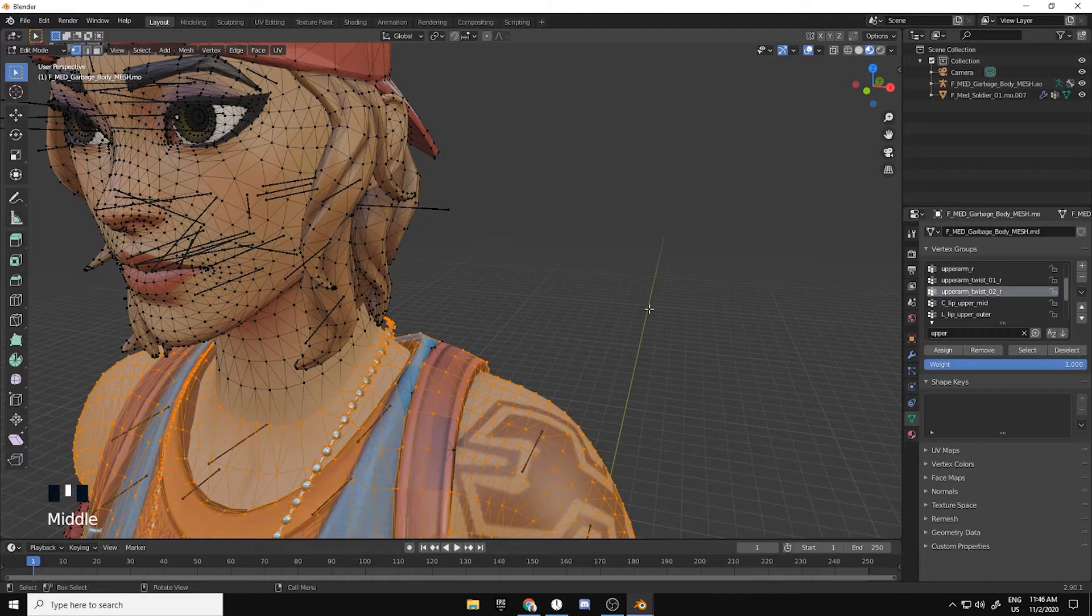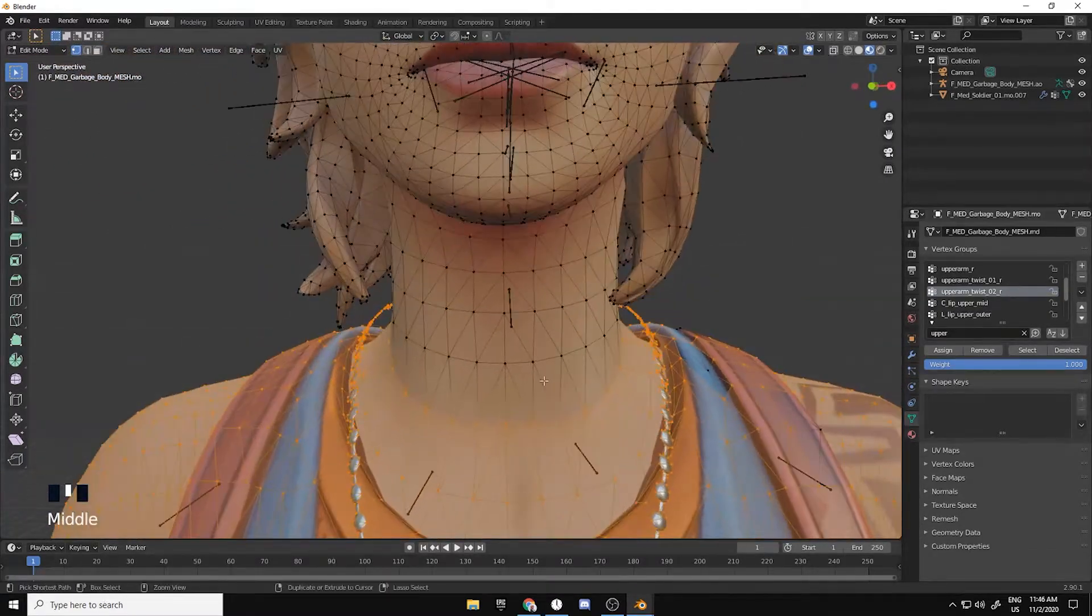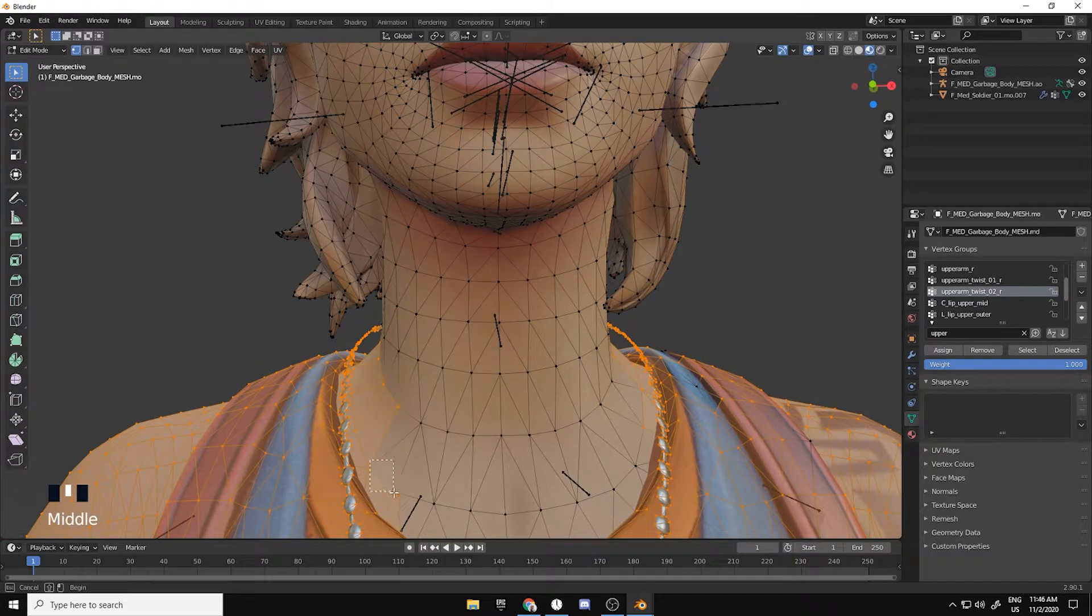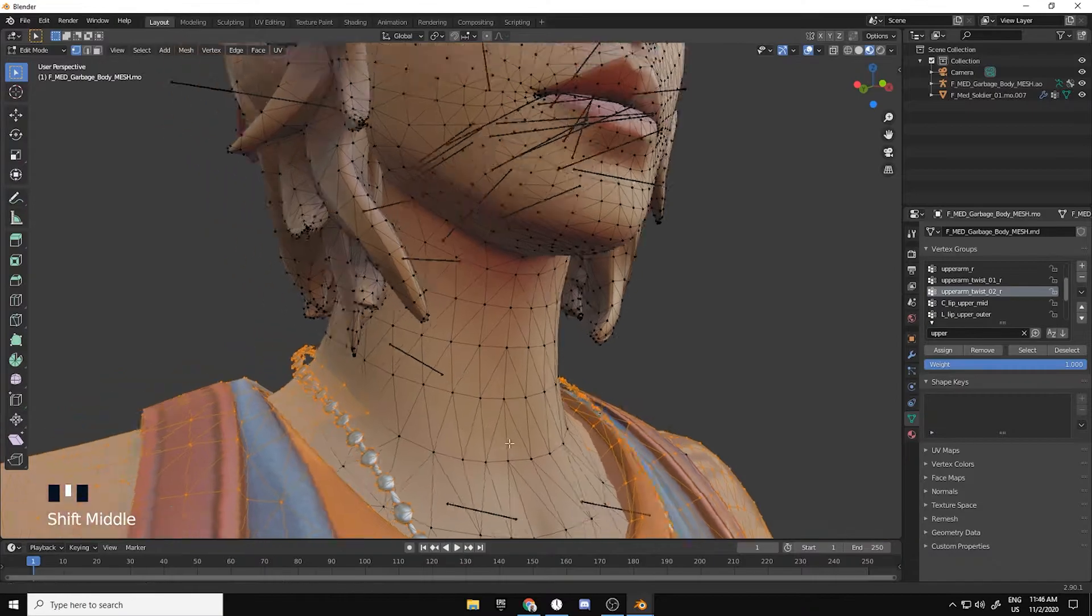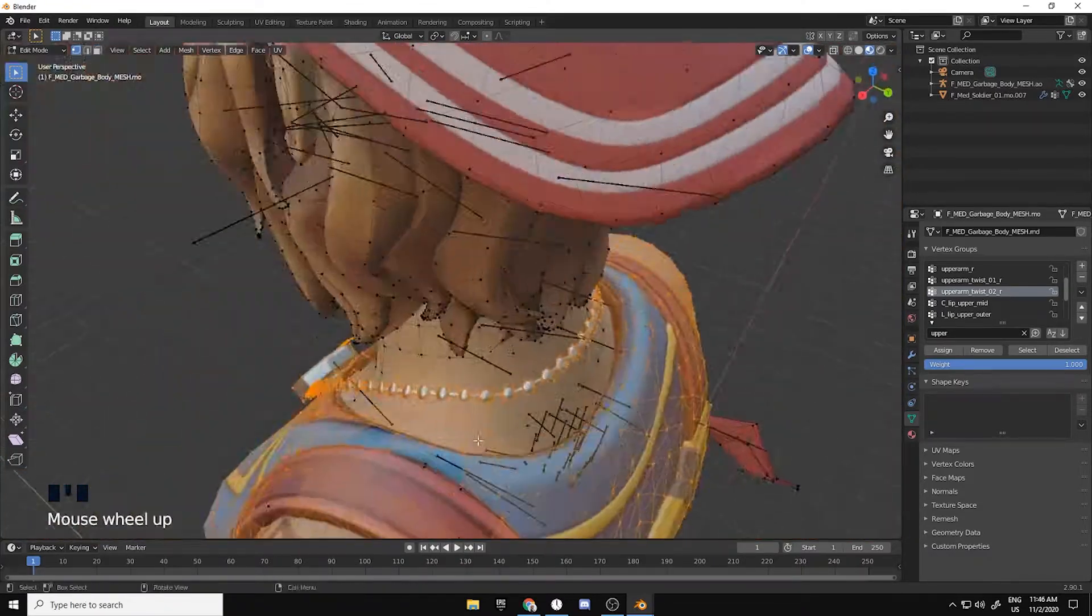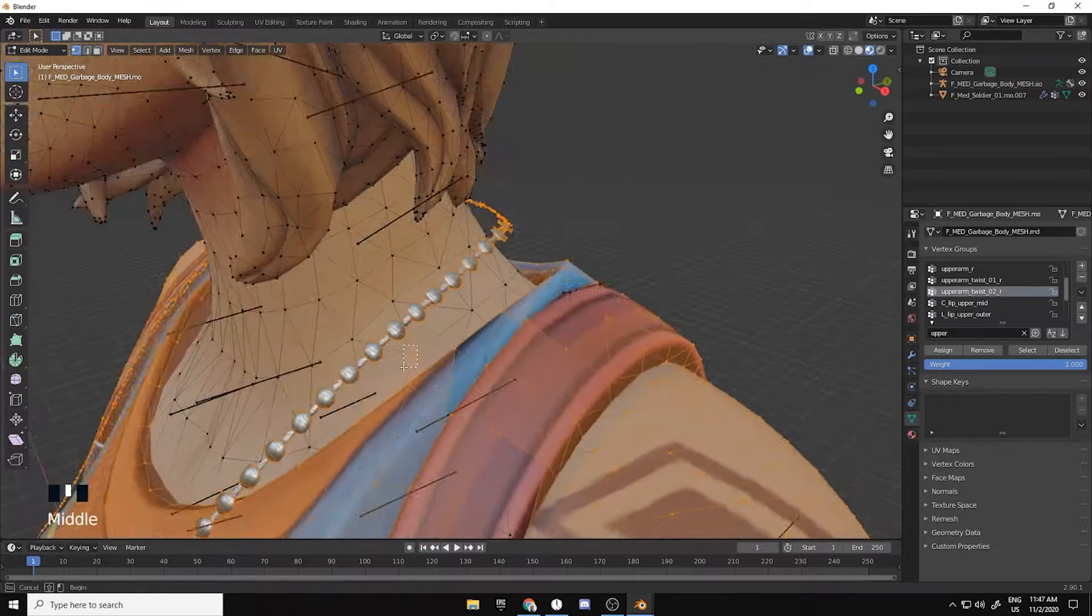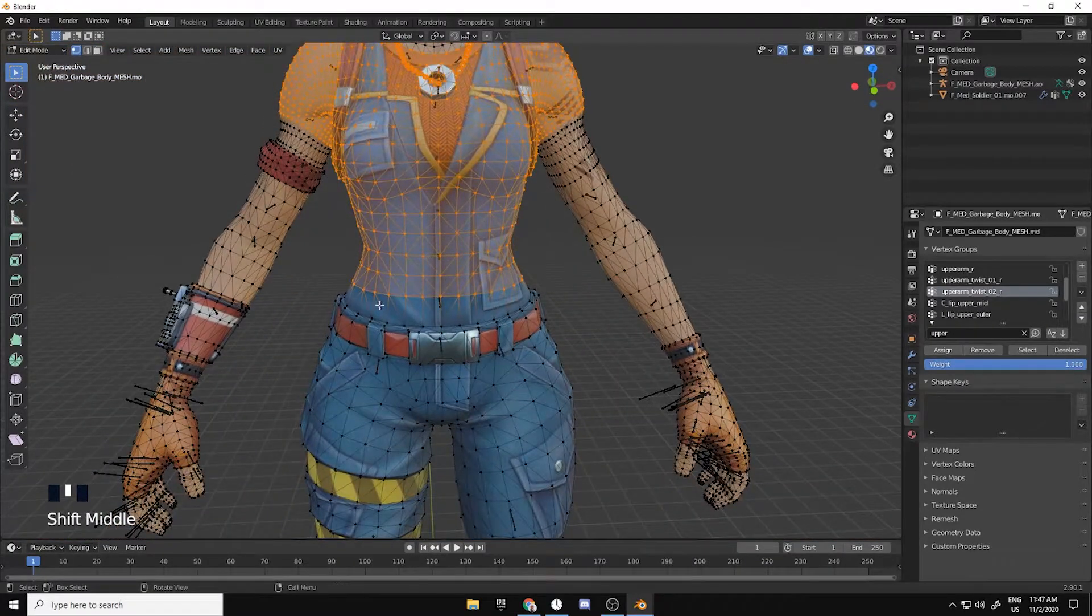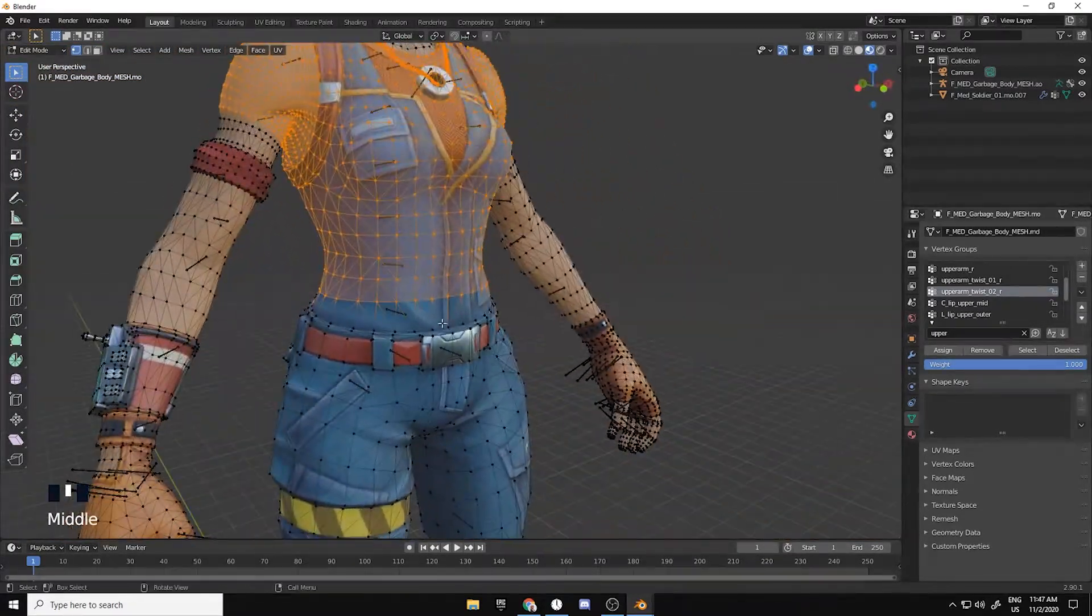To deselect something you want to hit Ctrl and left click, so it can be done easily. I'm just gonna deselect the neck.